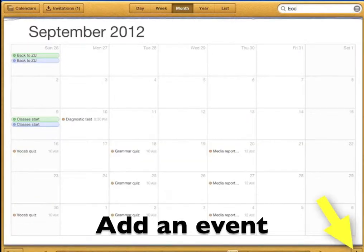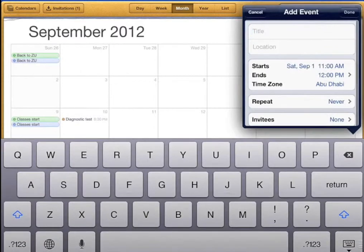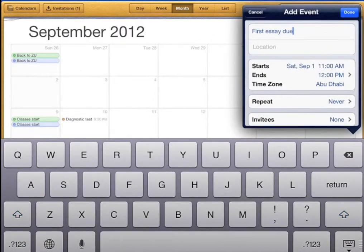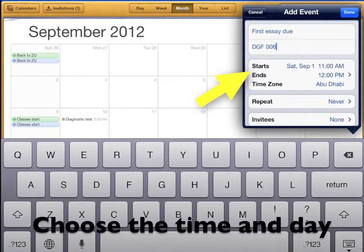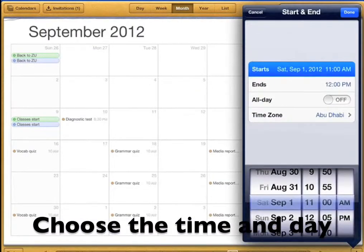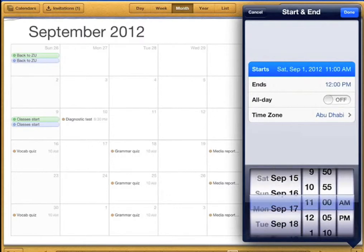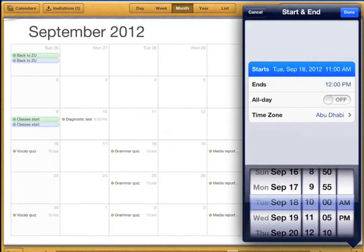At the bottom right you will see a plus sign — this is where you can create a new event. Tap the plus sign then type the name of the event and the location. Then you can choose the time and the day. Put the day you want and the time you want in the blue bar.